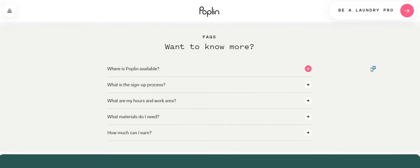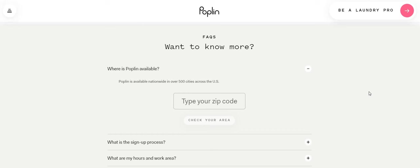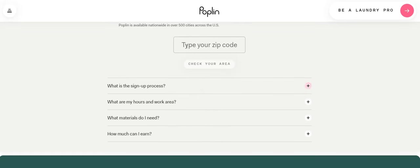And they do have an FAQ section guys. So where is Poplin available? Which this is a good, gives you a good broad idea of where, what city, what state that they're located in. So it says Poplin is available nationwide in over 500 cities across the US. And then you can just type in your zip code and check your area.